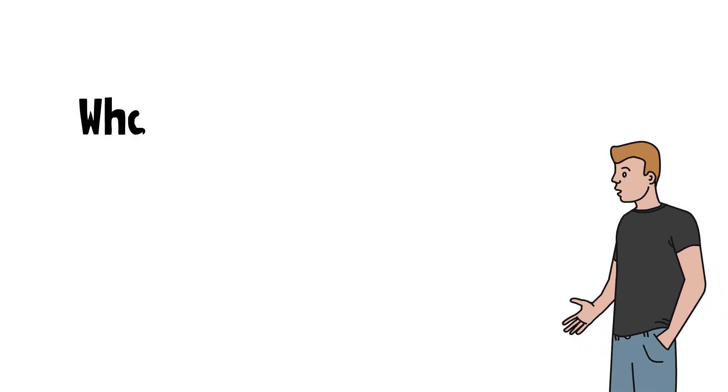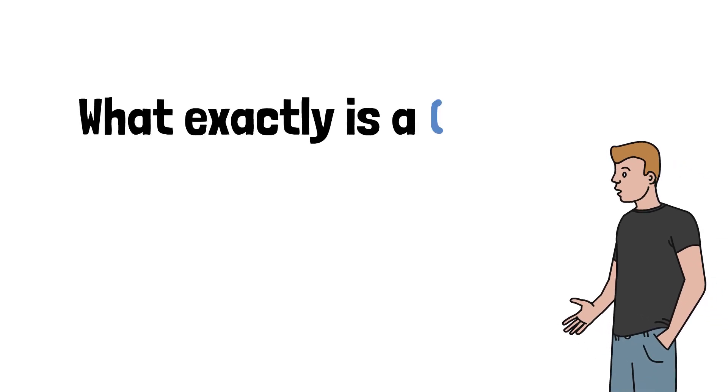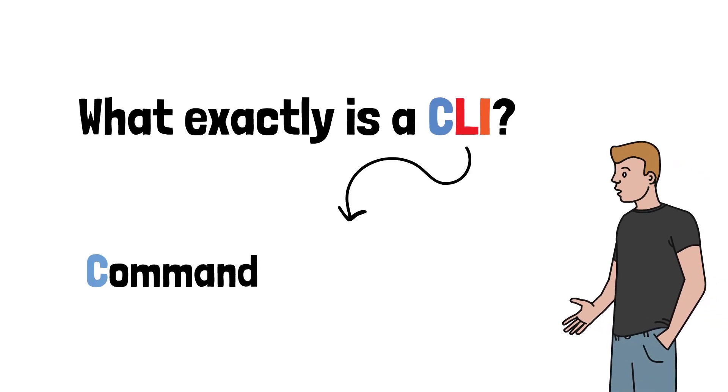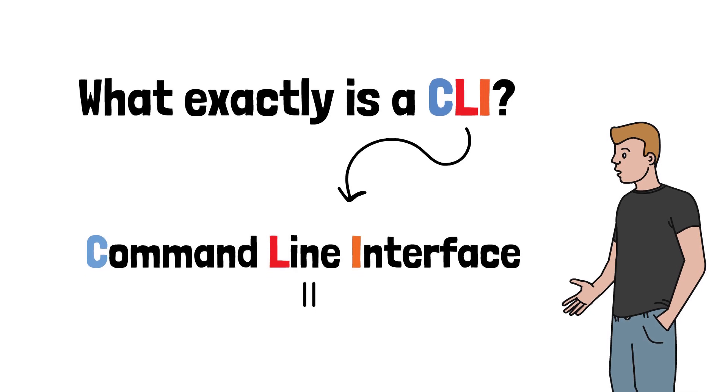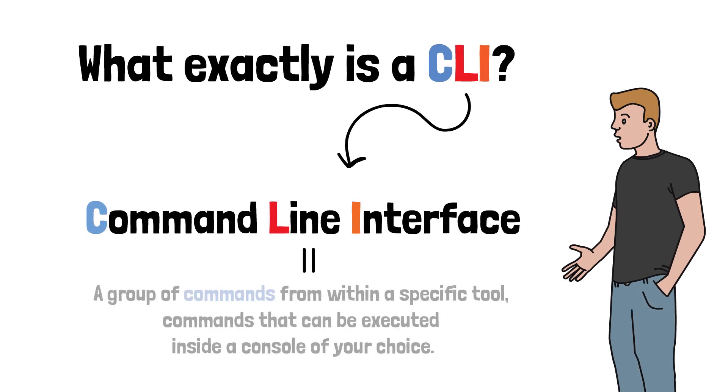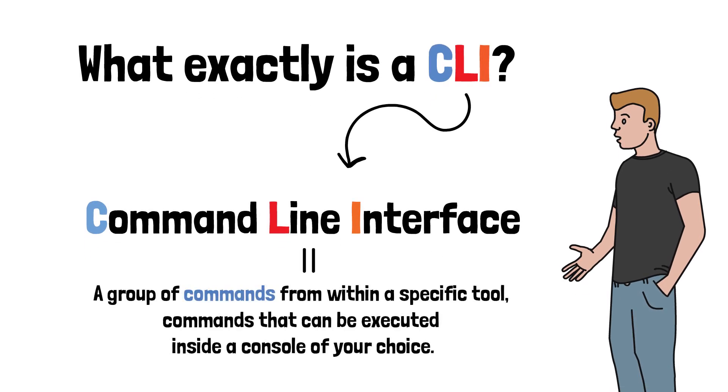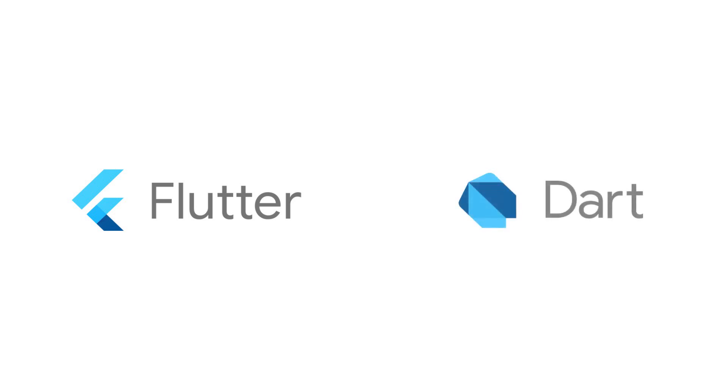First of all, you may ask what is actually a CLI? CLI is an abbreviation for command line interface and as its full name is implying, the command line interface is formed out of a group of commands from within a specific tool. Commands that can be executed inside a console of your choice.